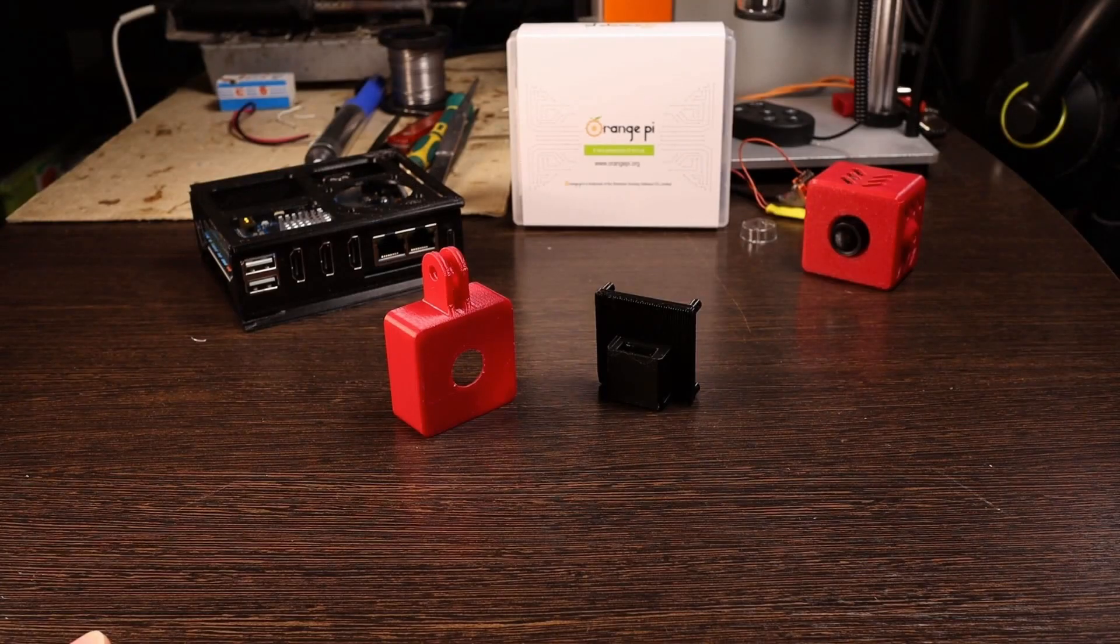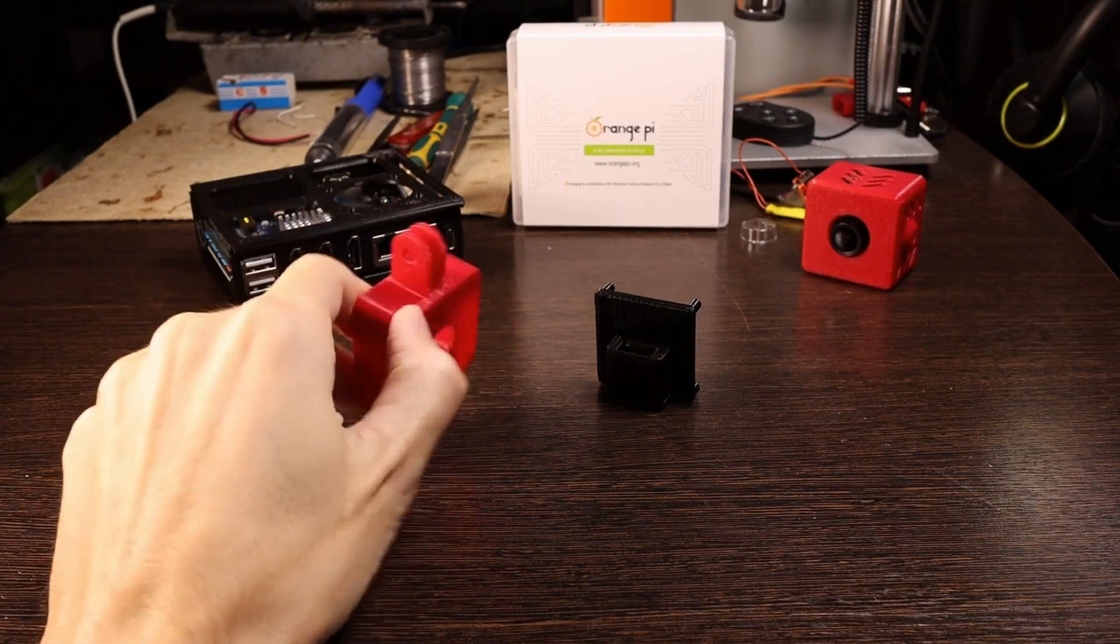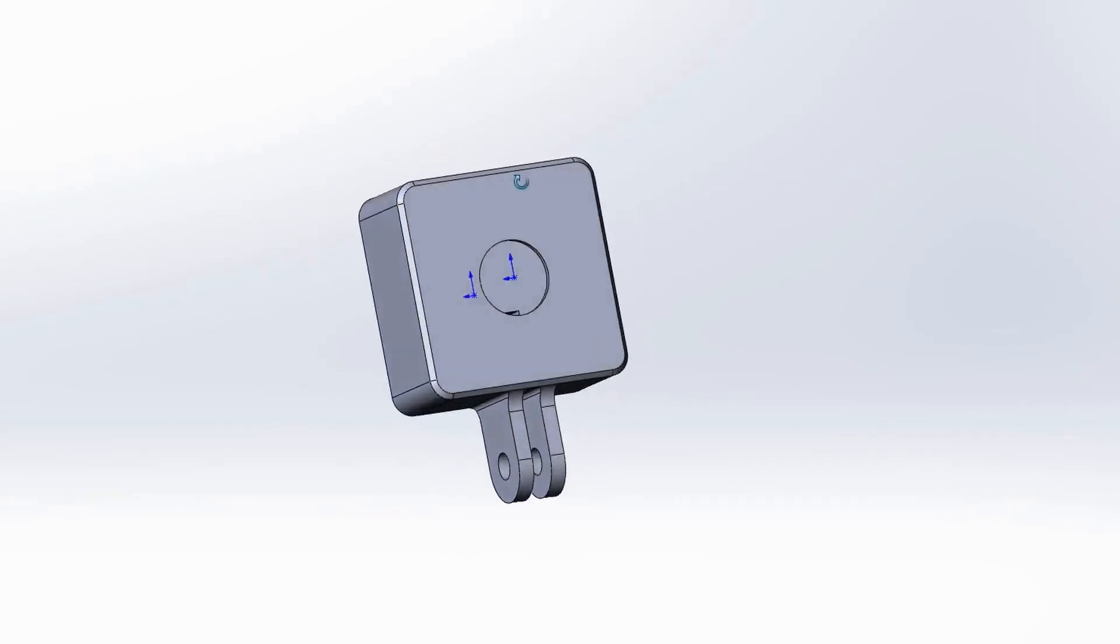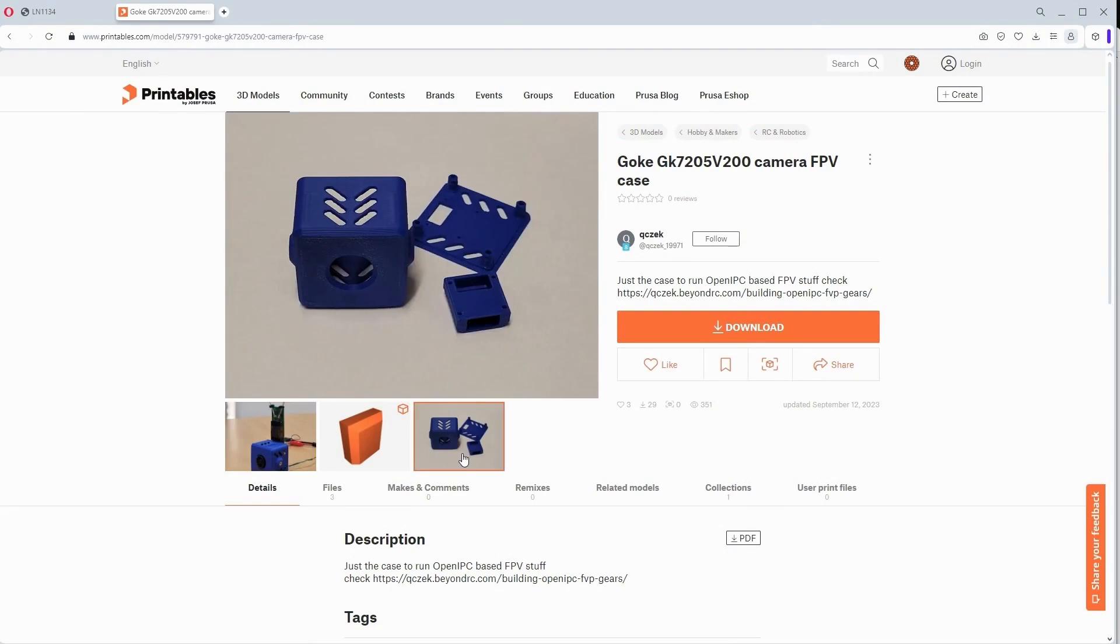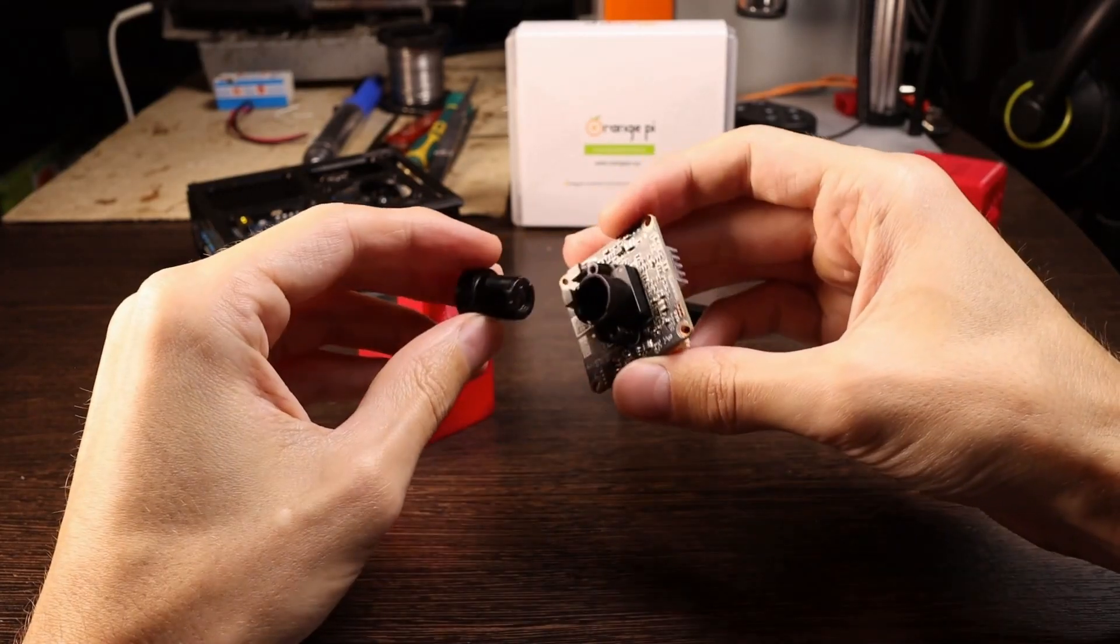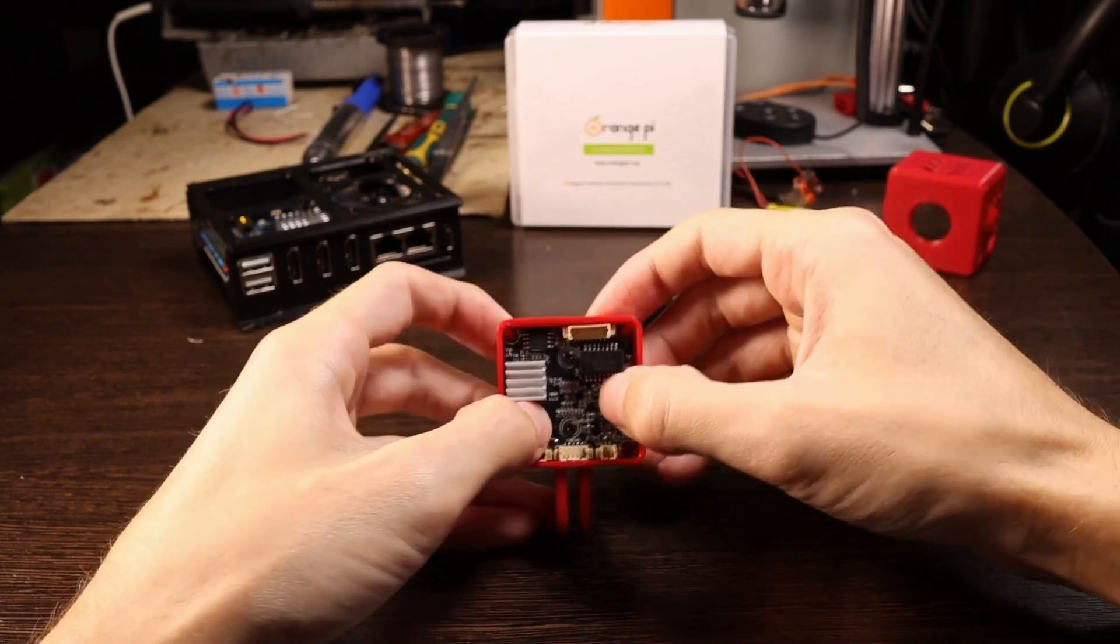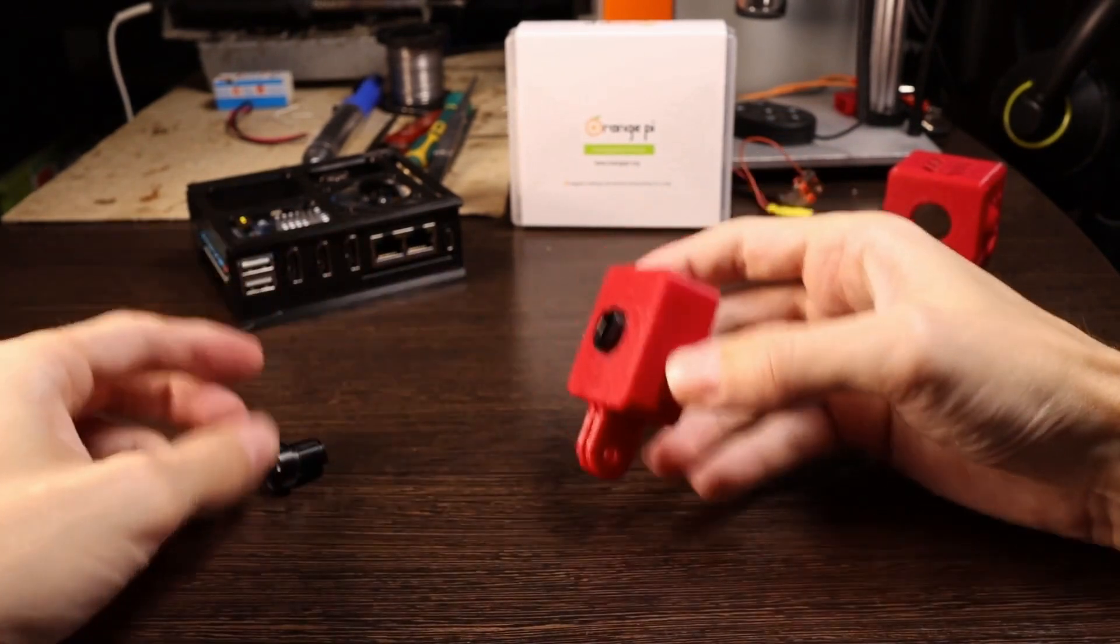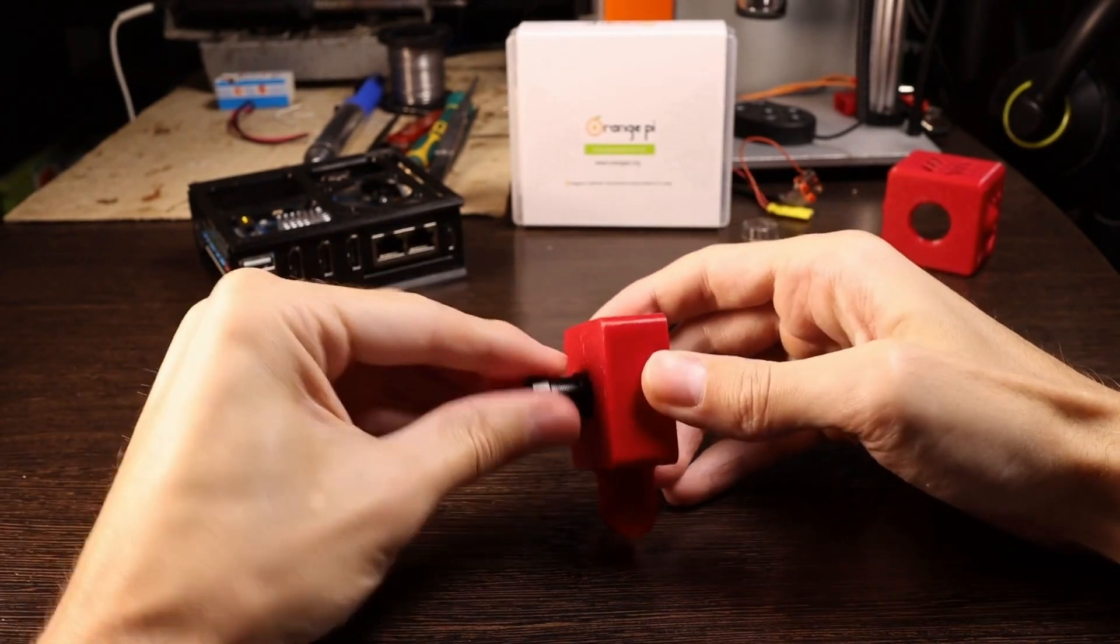To protect the camera from external influences, I designed and printed a case made of two parts. I was inspired by another model from a printables website, but I didn't like that it had too many screws, so I decided to create my own version. The installation process is quite simple. I remove the lens, install the camera in the case, and then return the lens to its original position.